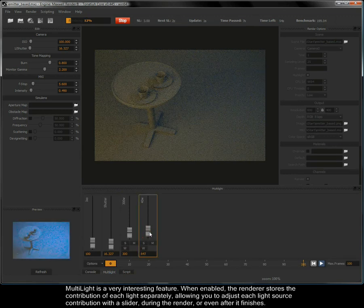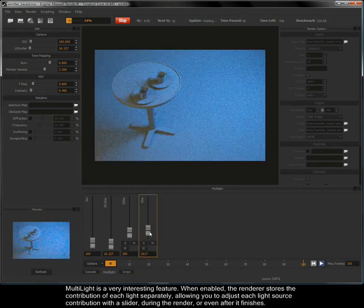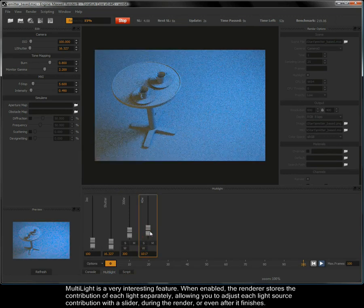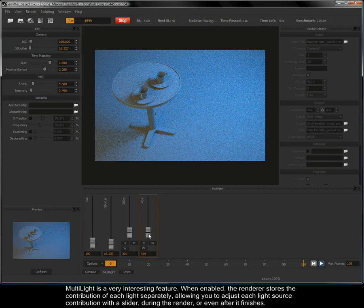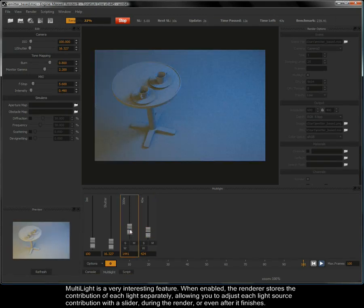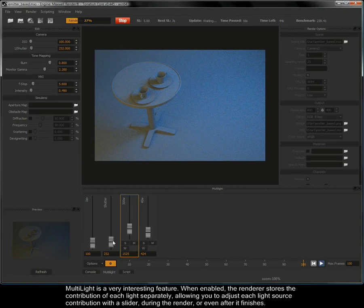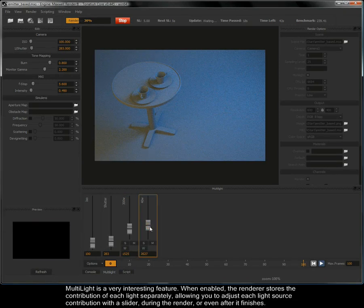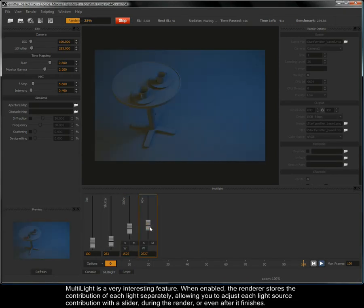Multi-light is a very interesting feature. When enabled, the renderer stores the contribution of each light separately, allowing you to adjust each light source contribution with a slider during the render or even after it finishes.